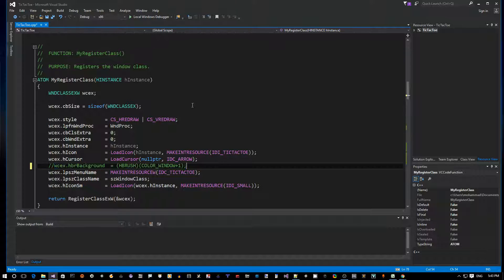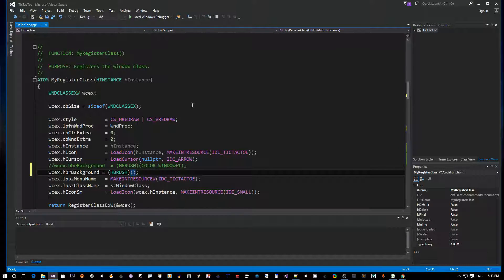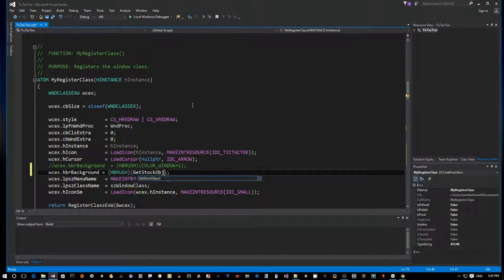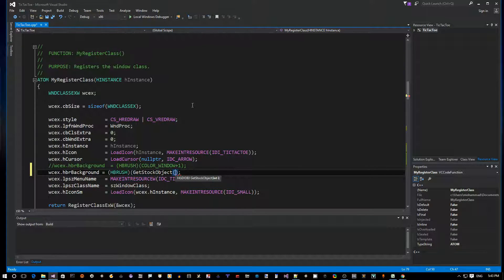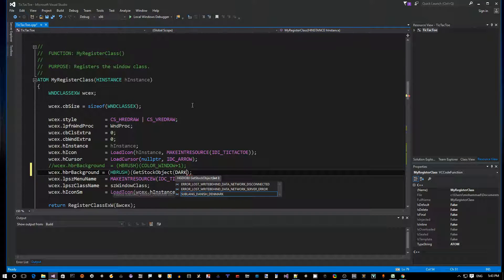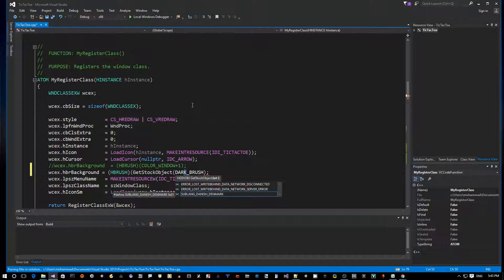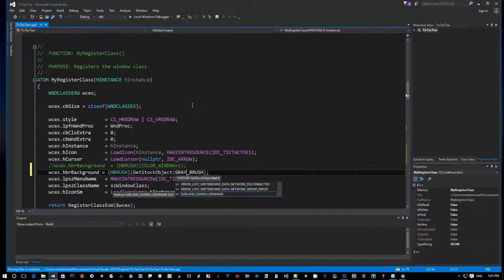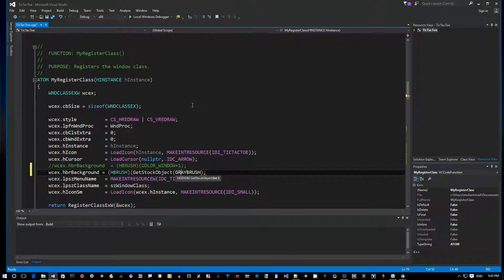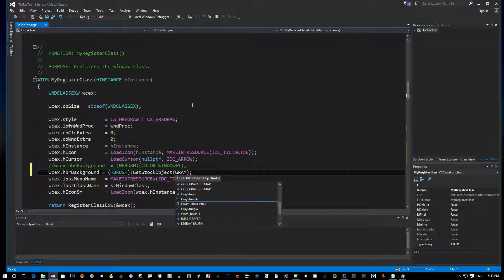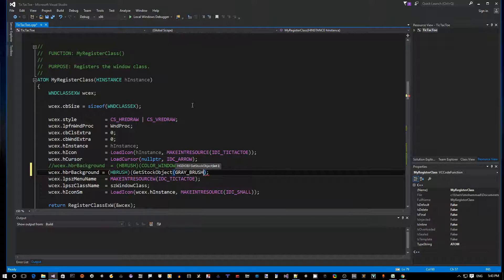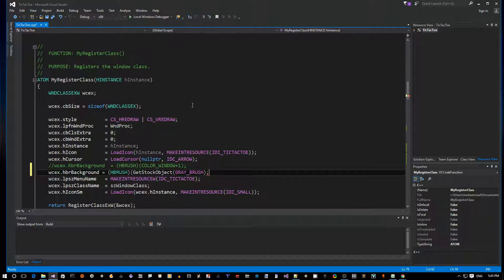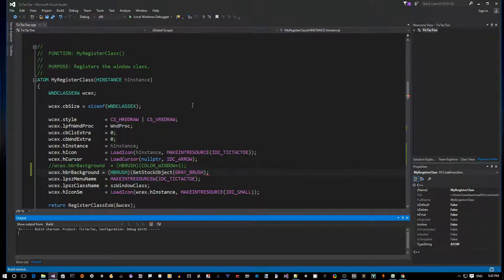Normally I think the background, as you can see here, it's using a brush of color window plus one which is what we see currently as the white background. So let's comment this out, make a copy and then let's use a GetStockObject API which allows us to get a dark, there's already a dark brush or is it gray brush? I forgot the name gray. And let's make sure that we get the brush right gray. See here, it's a gray brush. Okay, this one. So now again, Ctrl F5 to build and run.